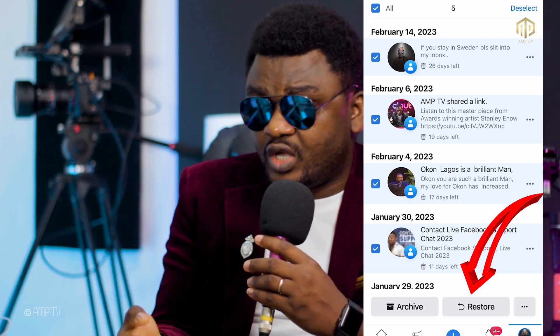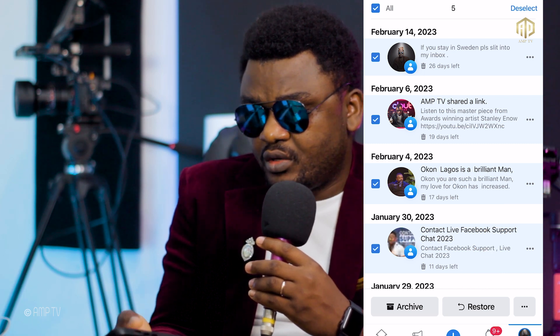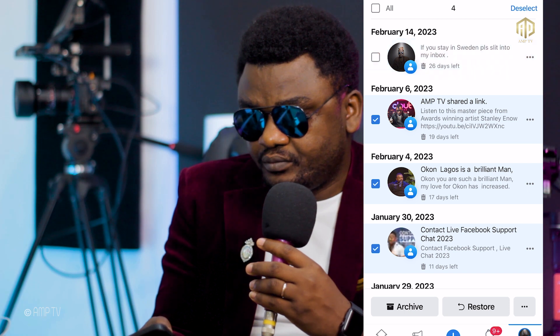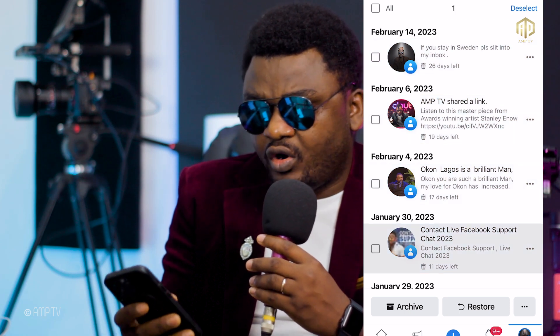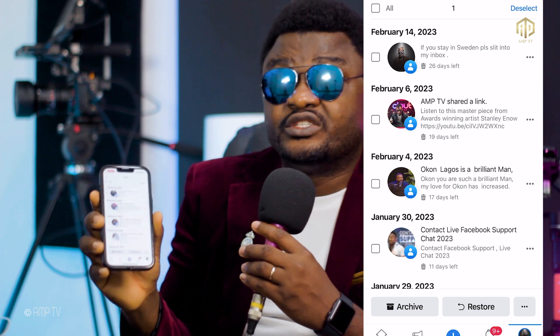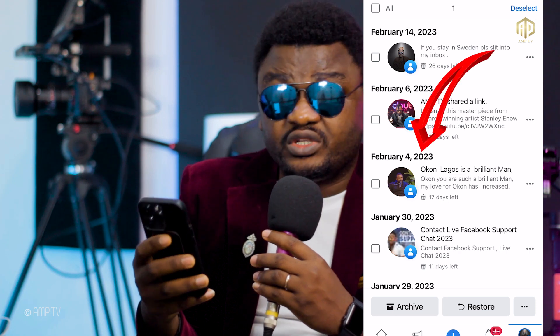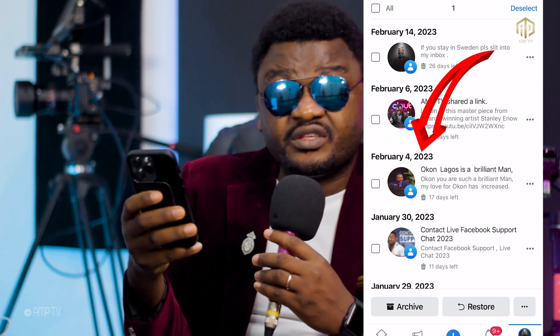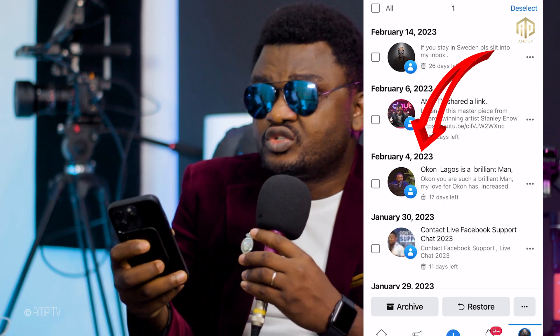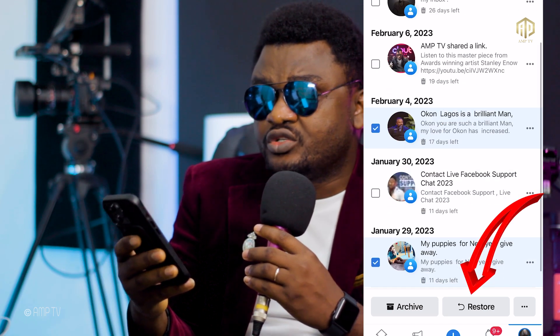I'm not ready to restore all of these videos right now, so let me unselect all and show you how to select just one. When you're here, say you want to select the February 4, 2023 post that you mistakenly deleted — you click on it once, then click Reinstall. That's it — very simple process. You don't need to contact anyone for help.